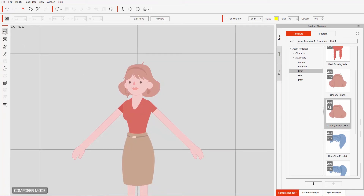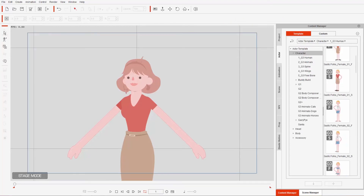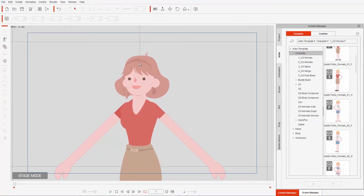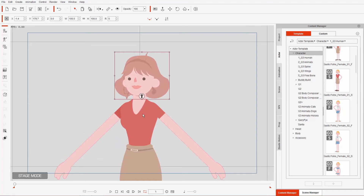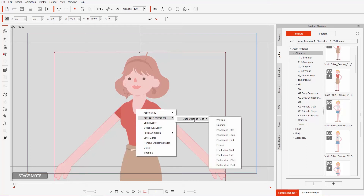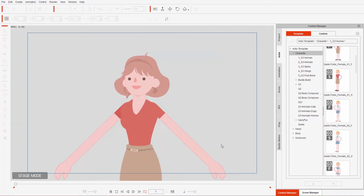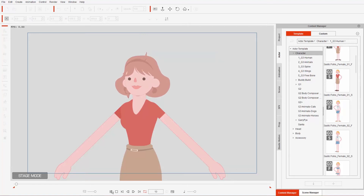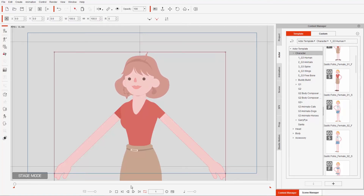Let's go back to stage mode now. I'm going to animate my character's hair like we did previously — select it, select your character, and if you right click on your character there's a special accessory animations section. You can go to the choppy bangs side and animate the hair flopping around in the breeze. If you play back, you can see it flopping around up until about frame 21 or 22.